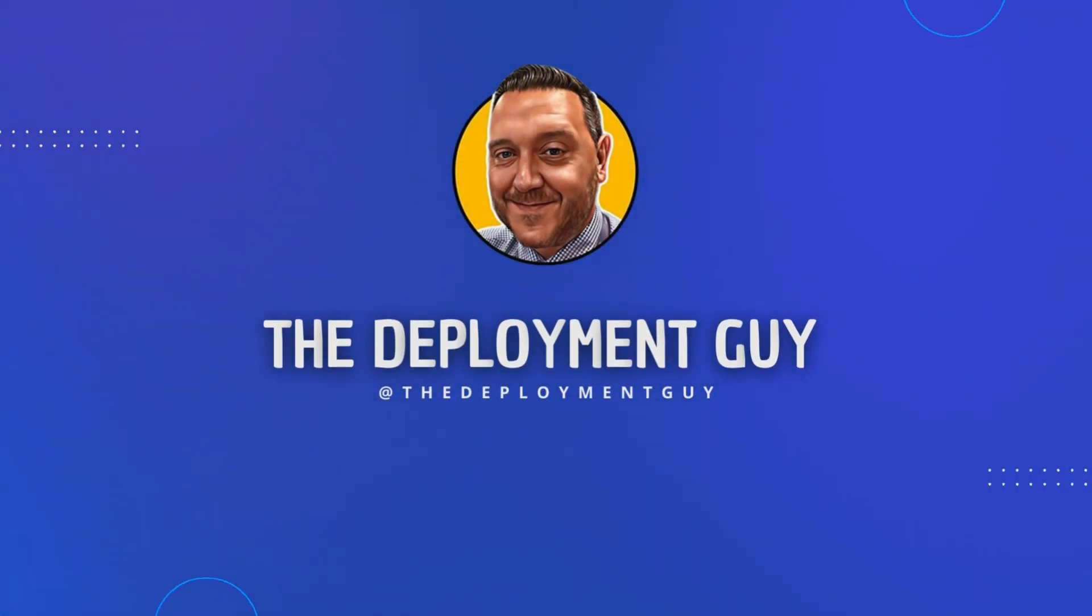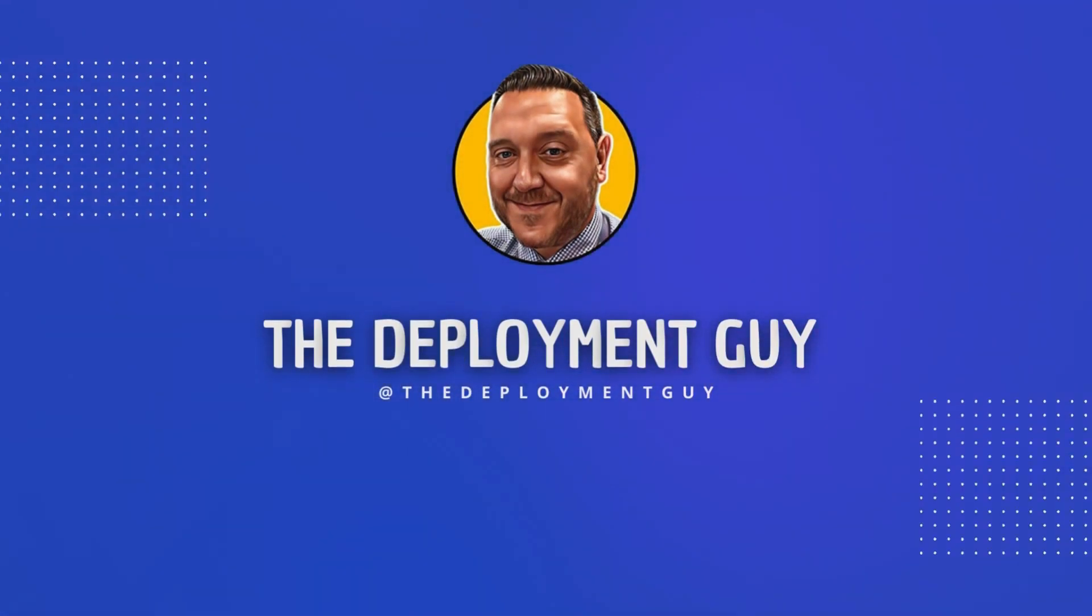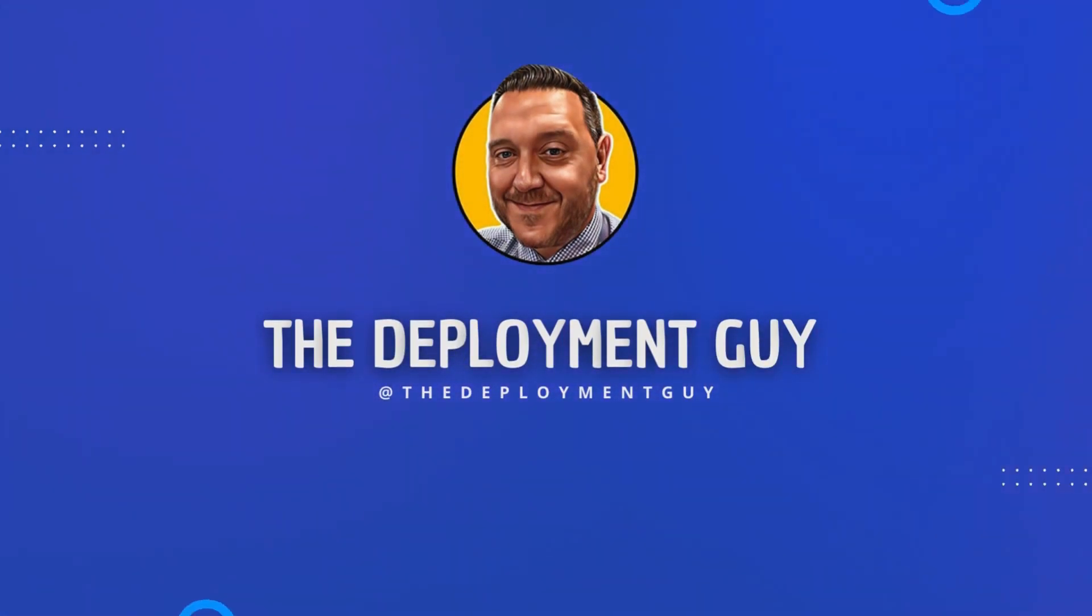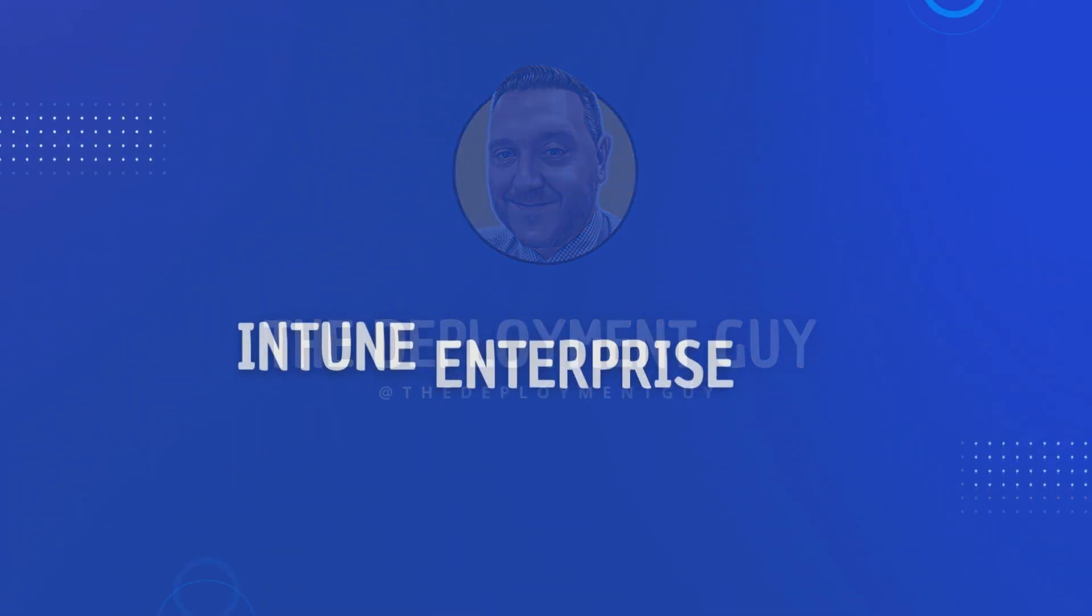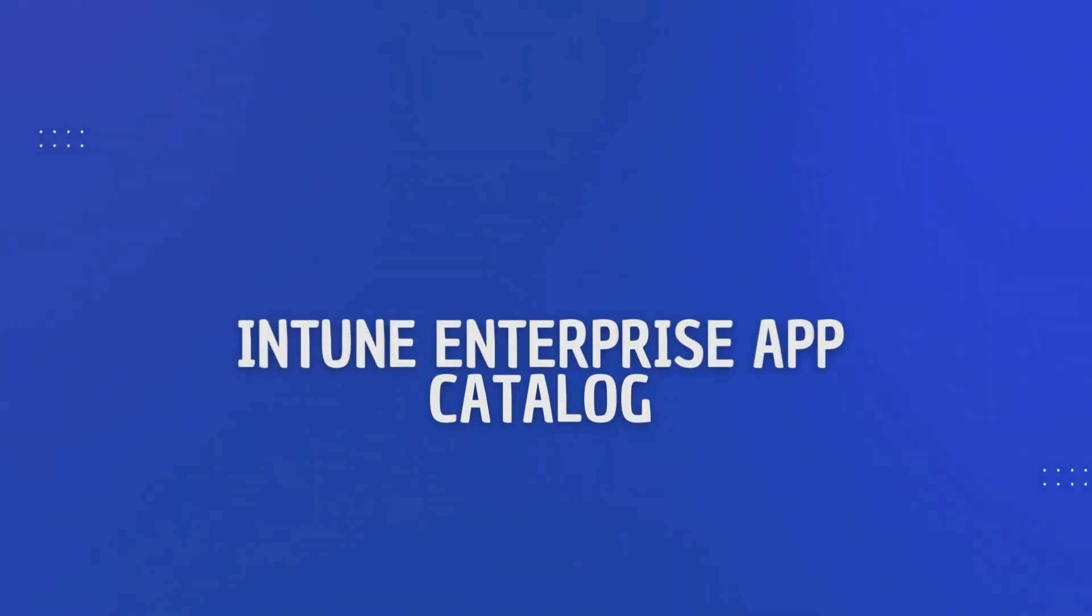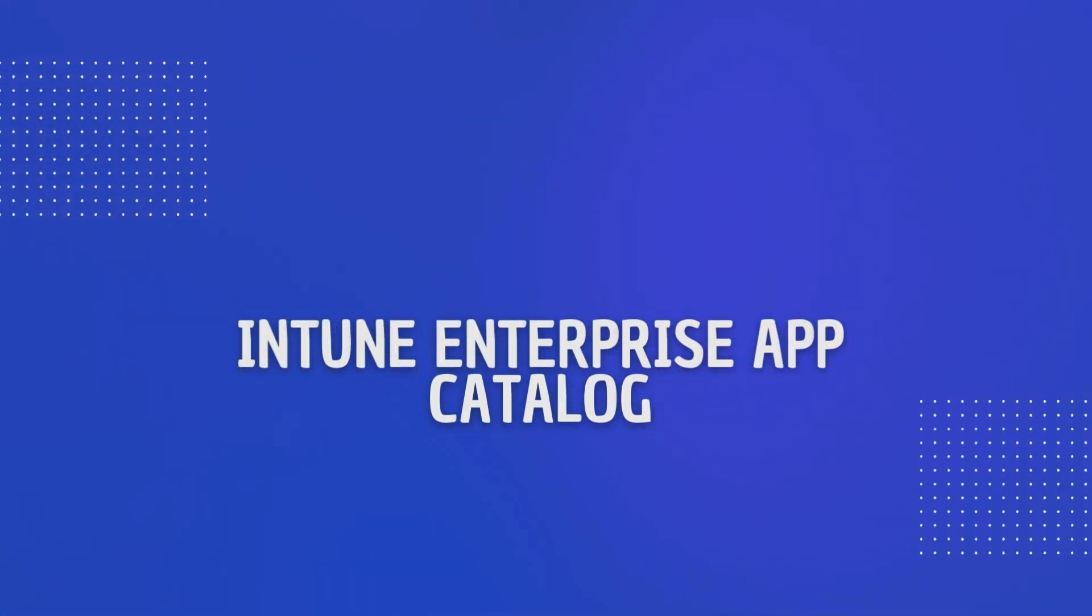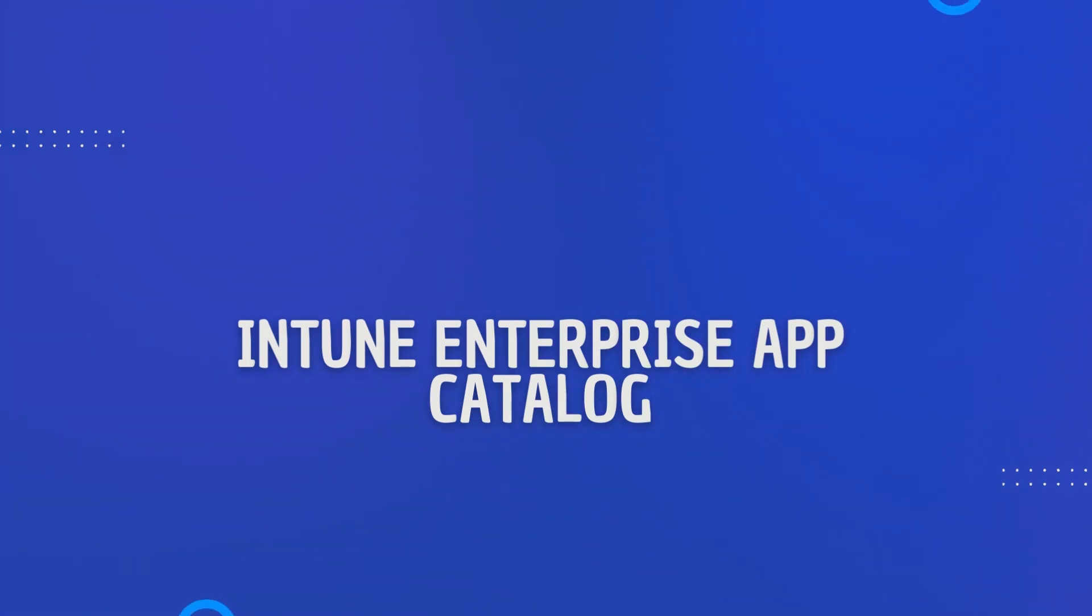Hello and welcome back to the channel. I'm the Deployment Guy here with another video for people just starting their journey with Microsoft Intune. In today's video I'm going to demonstrate the Intune Enterprise App Catalogue.